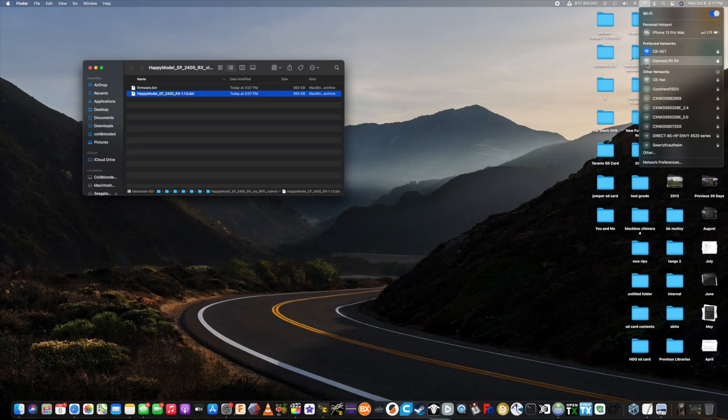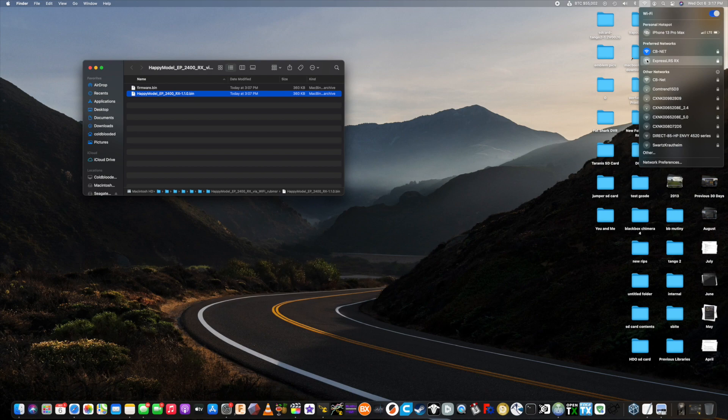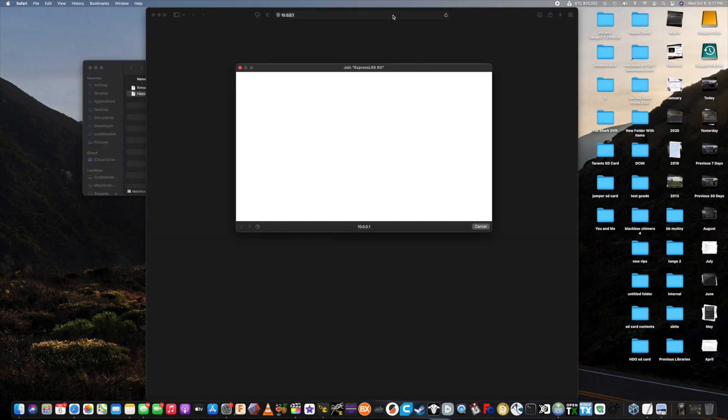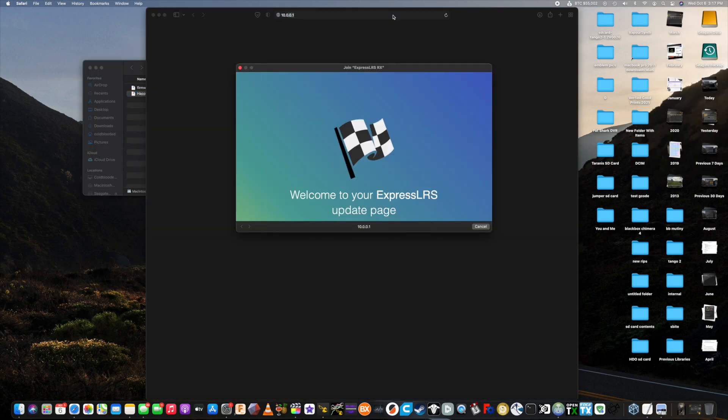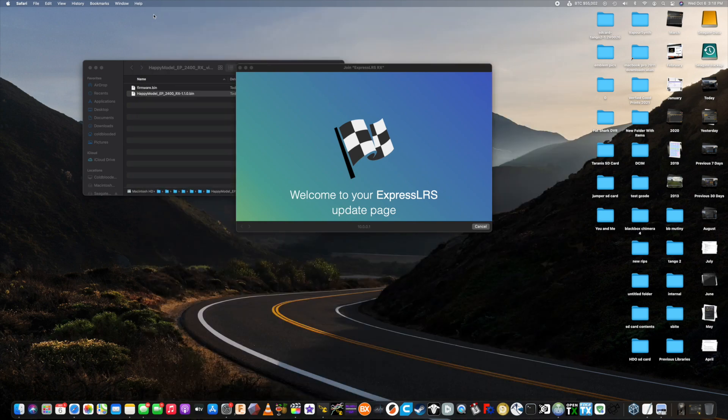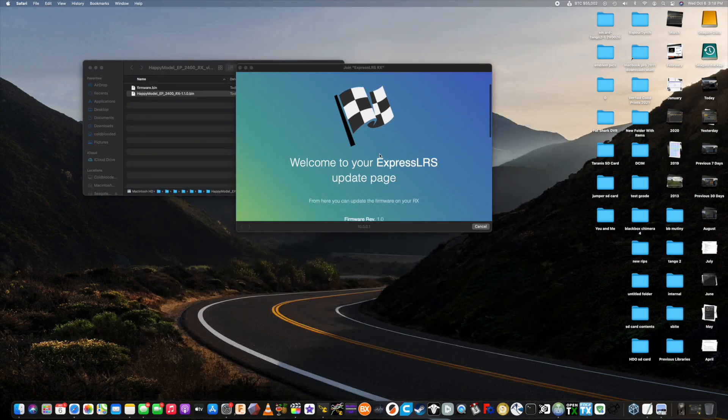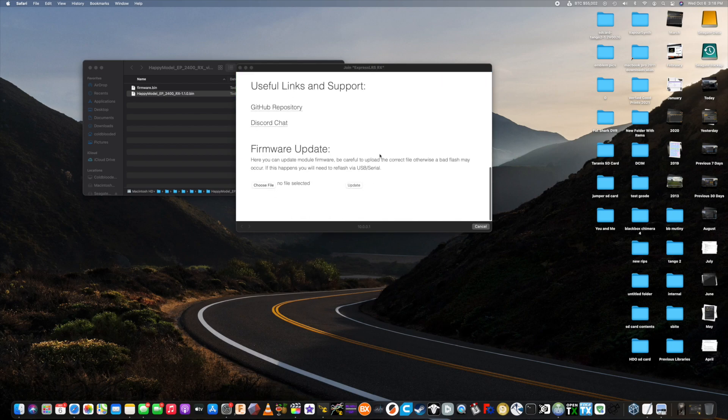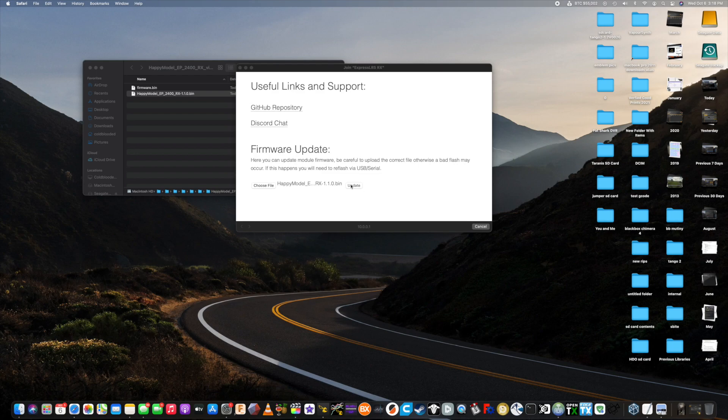Alright, we're going to do the same thing to flash the receiver. We're going to connect to the ExpressLRS network. Password is going to be the same, ExpressLRS all lowercase, no spaces. Wait for the web page to load. Same thing, you're going to scroll down, drag your file over, and then hit update.